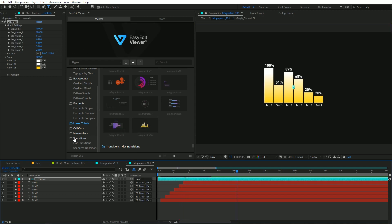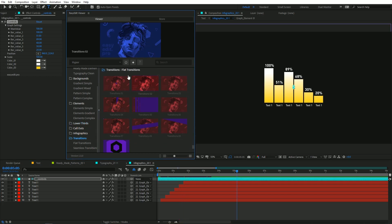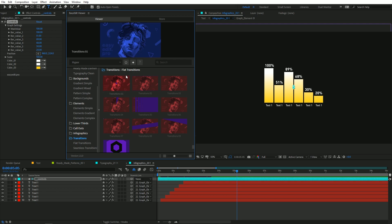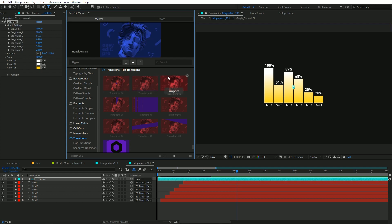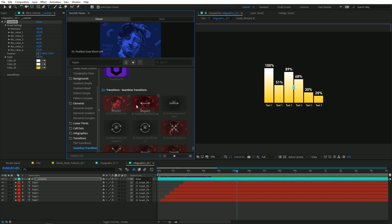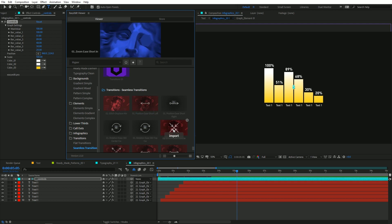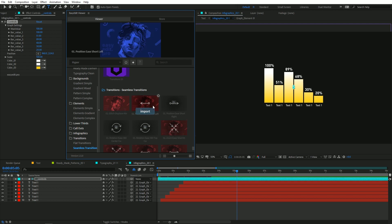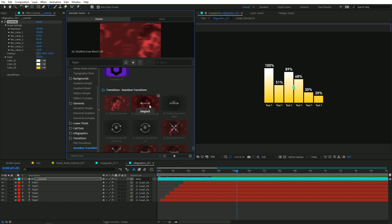Let's check out some of the transitions. This pack comes with some flat transitions which you can use to transition between different scenes. There are also some seamless transitions which are currently very much on trend, and you can use them to transition between different scenes as well.